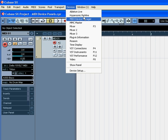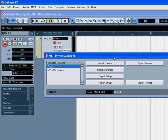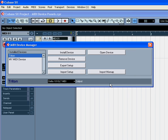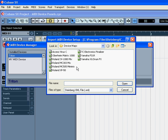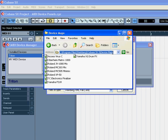Select Devices, MIDI Device Manager. Click the Import Setup button. Cubase uses XML files to store information about device panels. You can find these presets in the Device Maps folder under the Cubase folder.